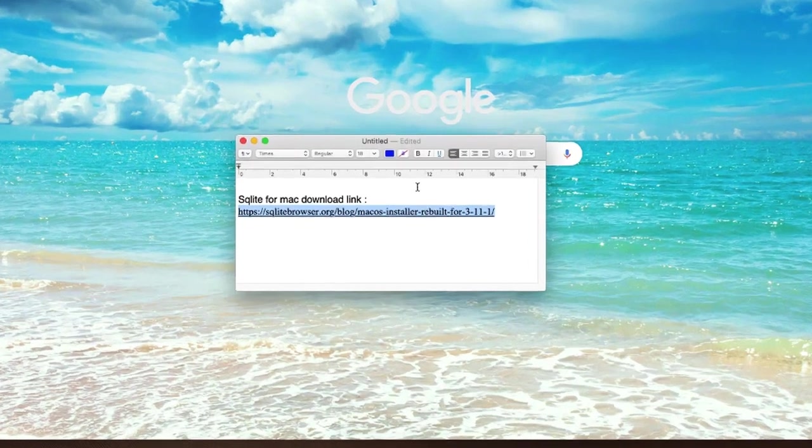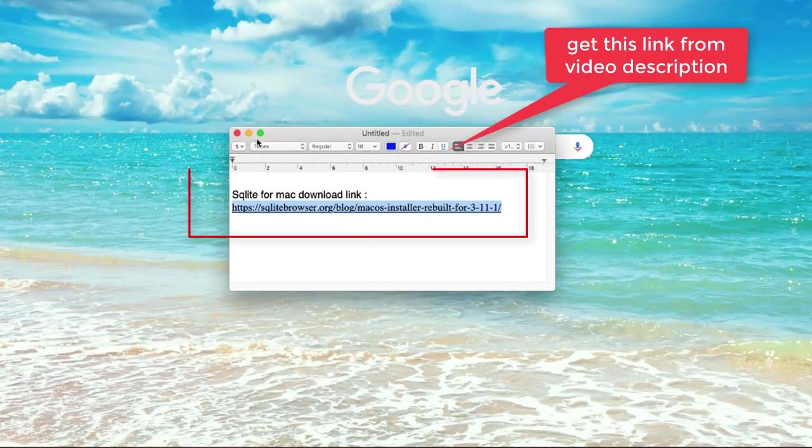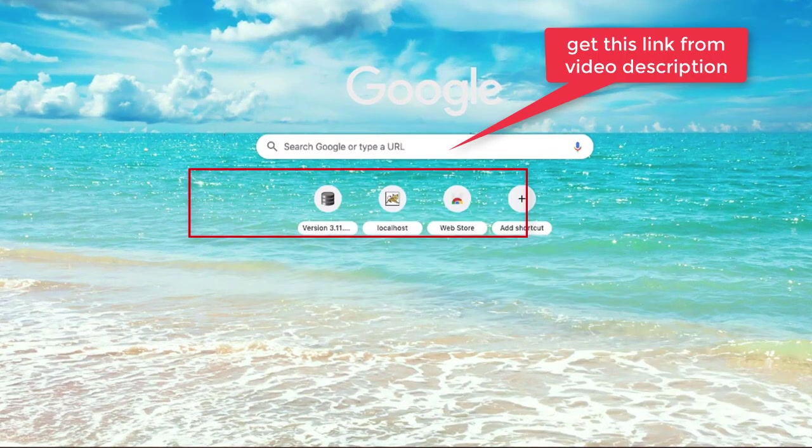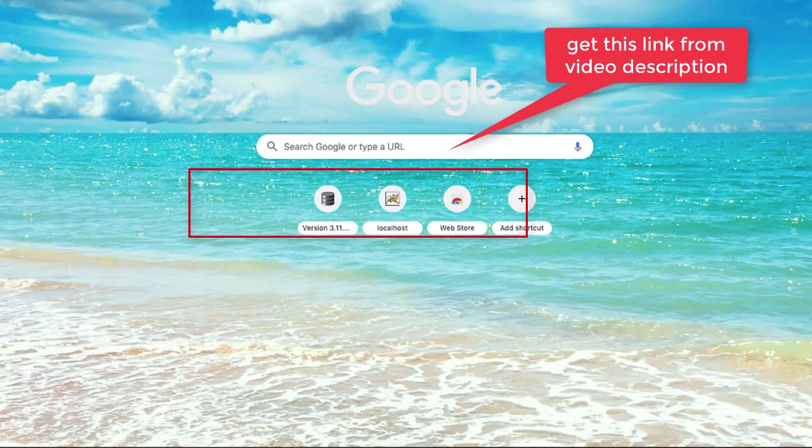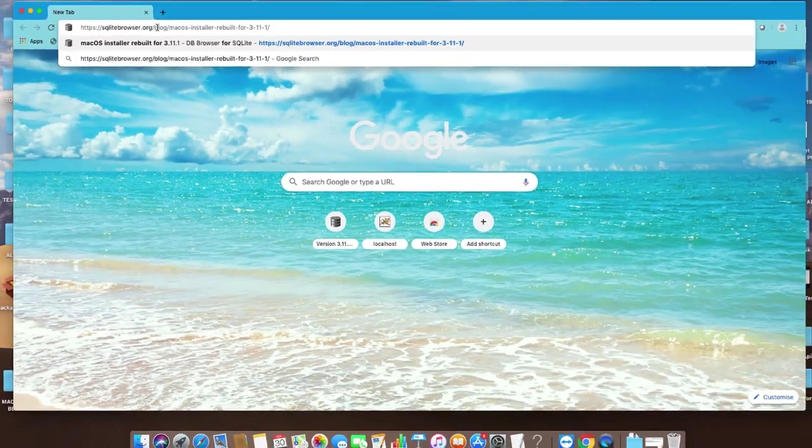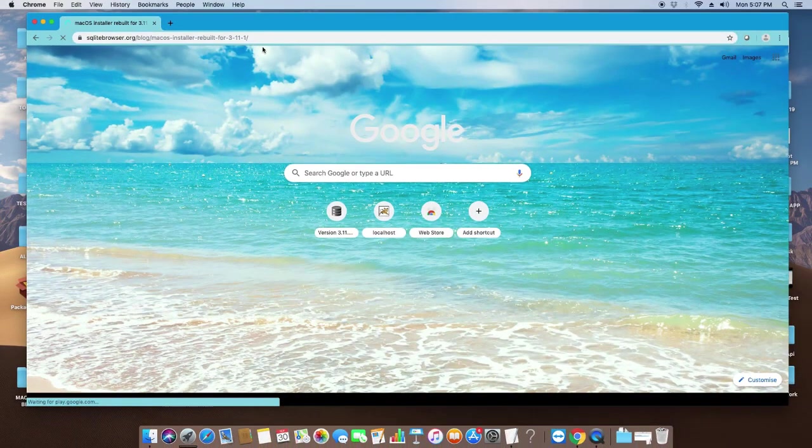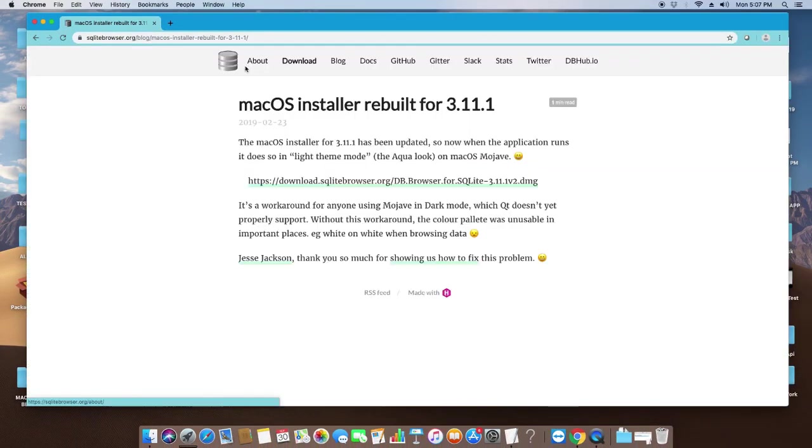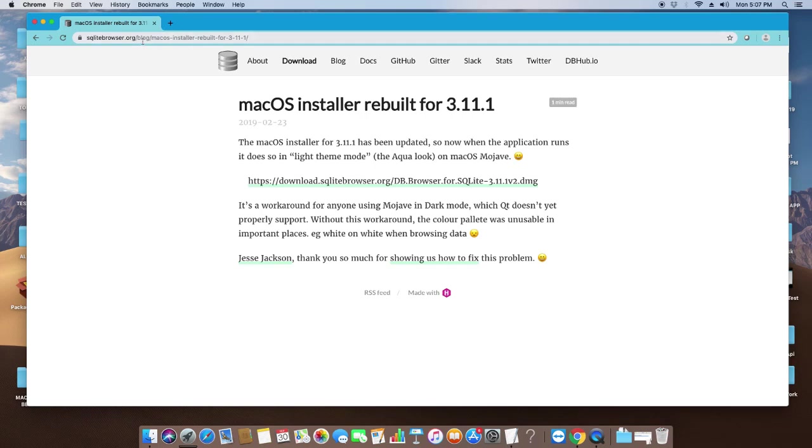Just copy this link from the description and come here in the Chrome browser. Paste it here in the address bar and press Enter. You will be redirected to the official download page for macOS install.